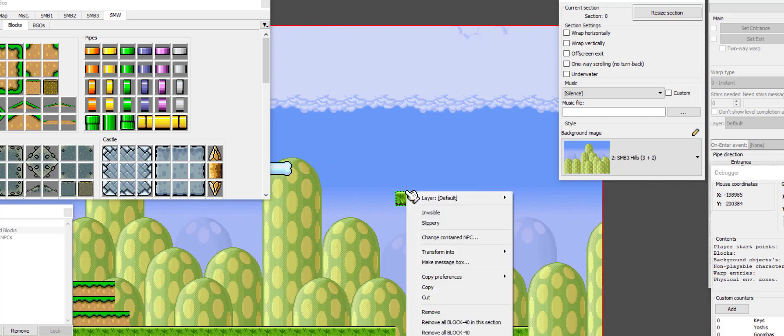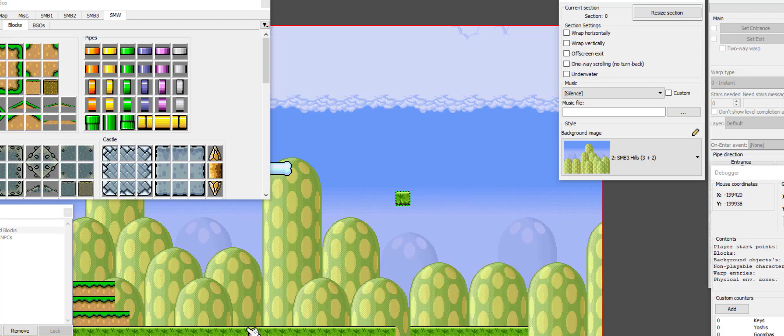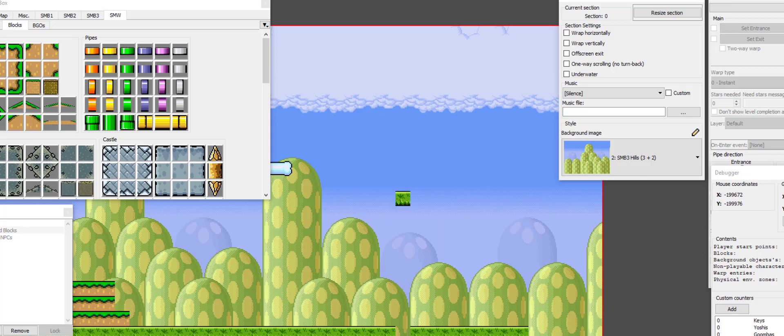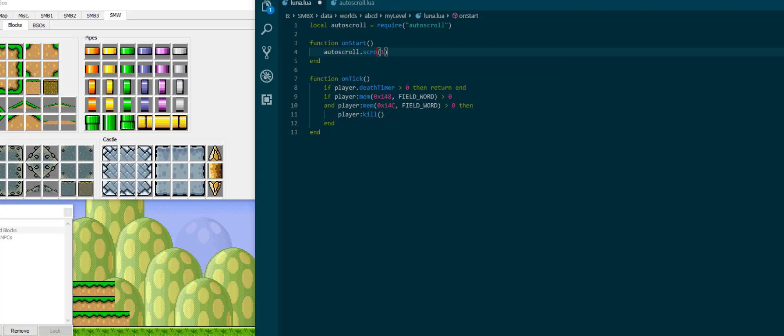So for example, I'm going to use this block as a reference. In this block I'm going to take its position x and y. This is going to be the lower left corner of the target. And I'm going to use scroll two and insert those values here. Then make it a speed of one again.